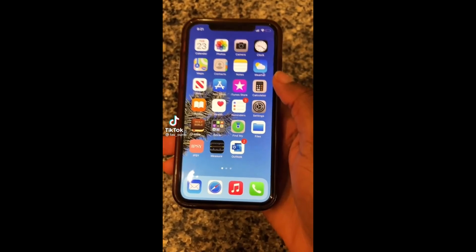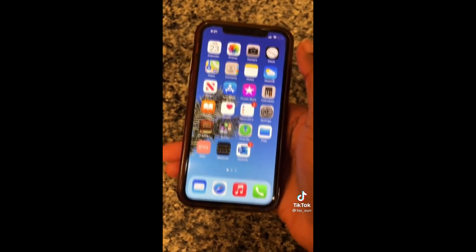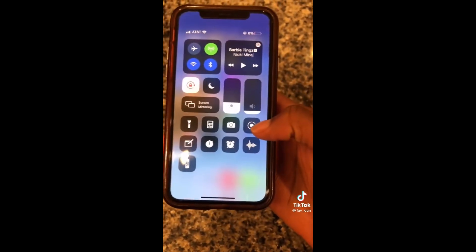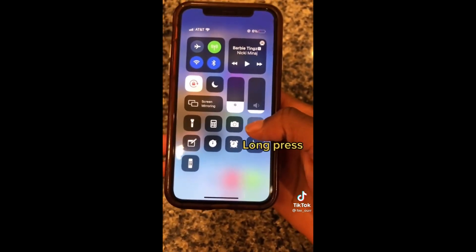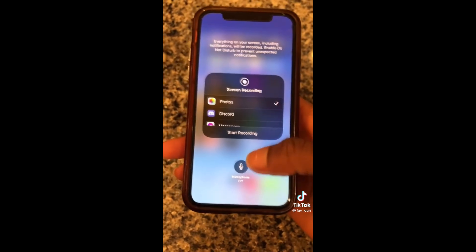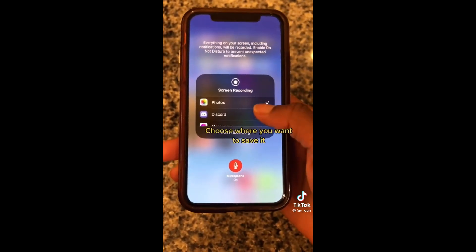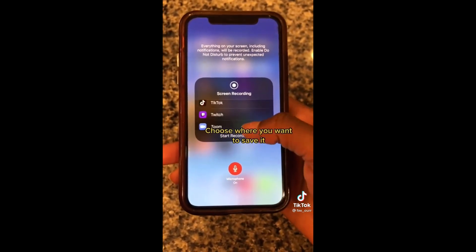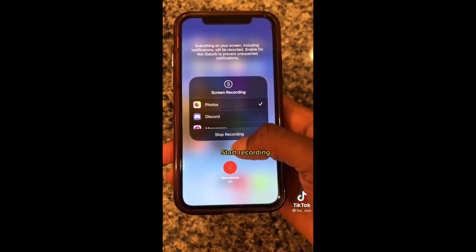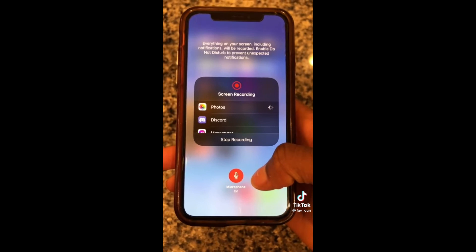If you want to do a screen recording on your iPhone, swipe down and hit the circle. If you want to include audio, long press and where it says microphone off, turn the microphone on — you can also choose where you want to save it. Then hit the record button and that will start the screen recording with audio.